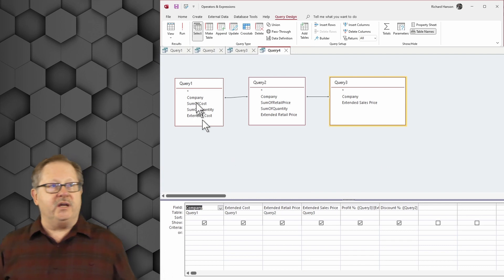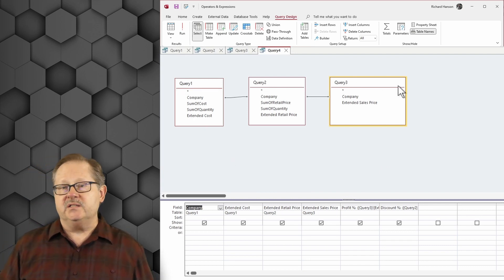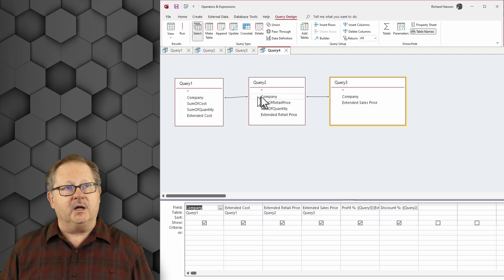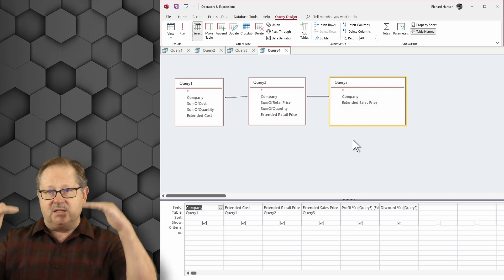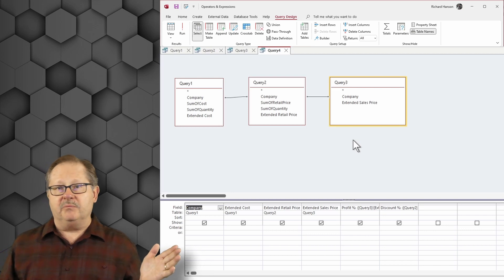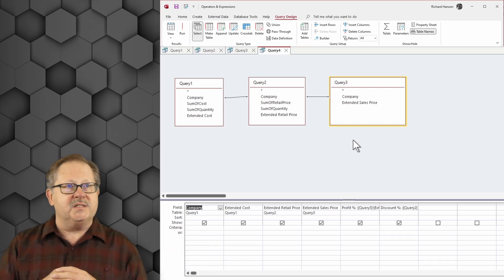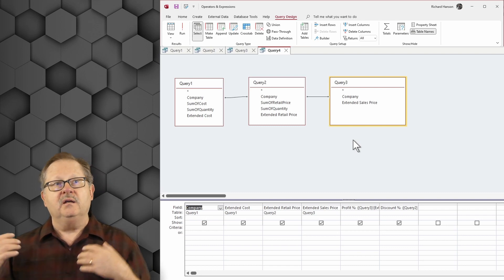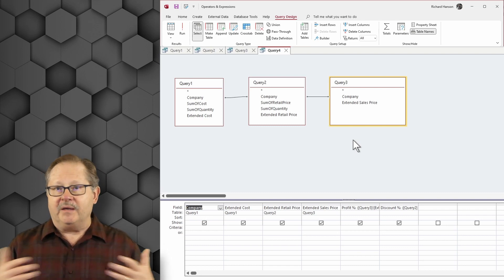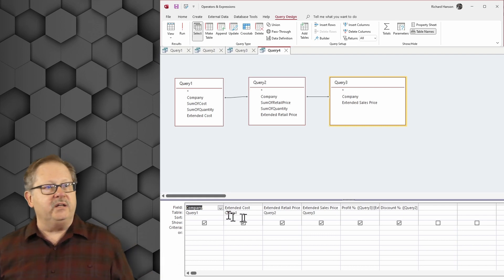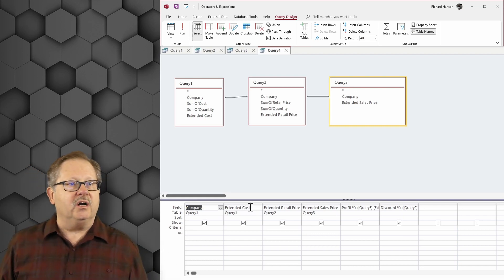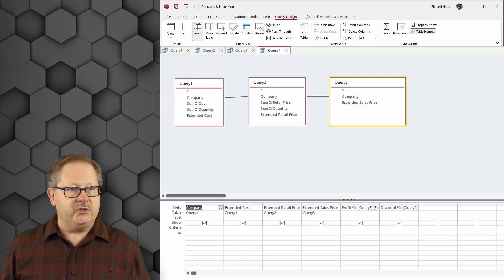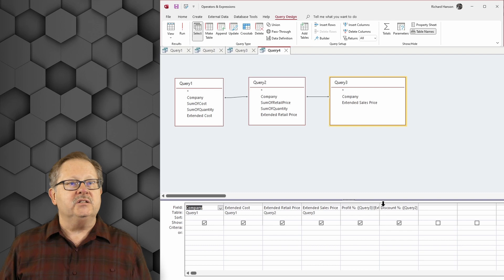So I just have the three queries here and I could very quickly and easily link company to company to company here so that I have them in sync. They all have the same number of records in them because it's coming from the same number of retail sales for each company. So what I've done here is I've put the extended cost here from query one, the extended retail price from query two, and the extended sale price from query three to figure profit.